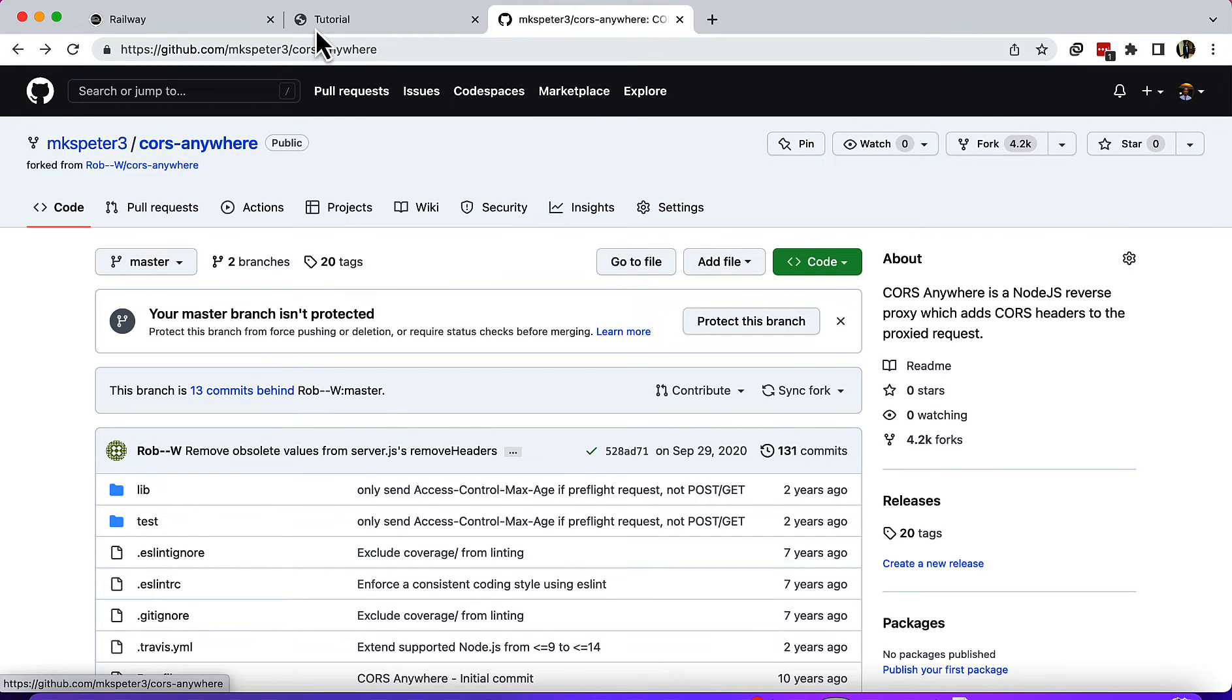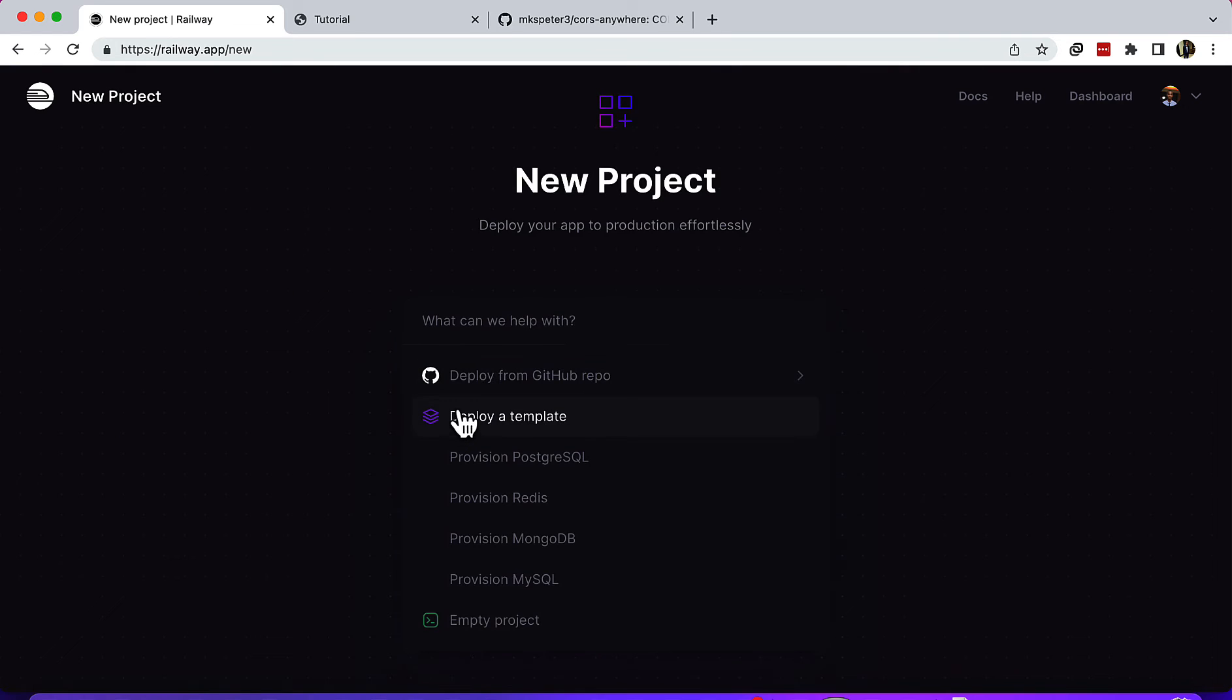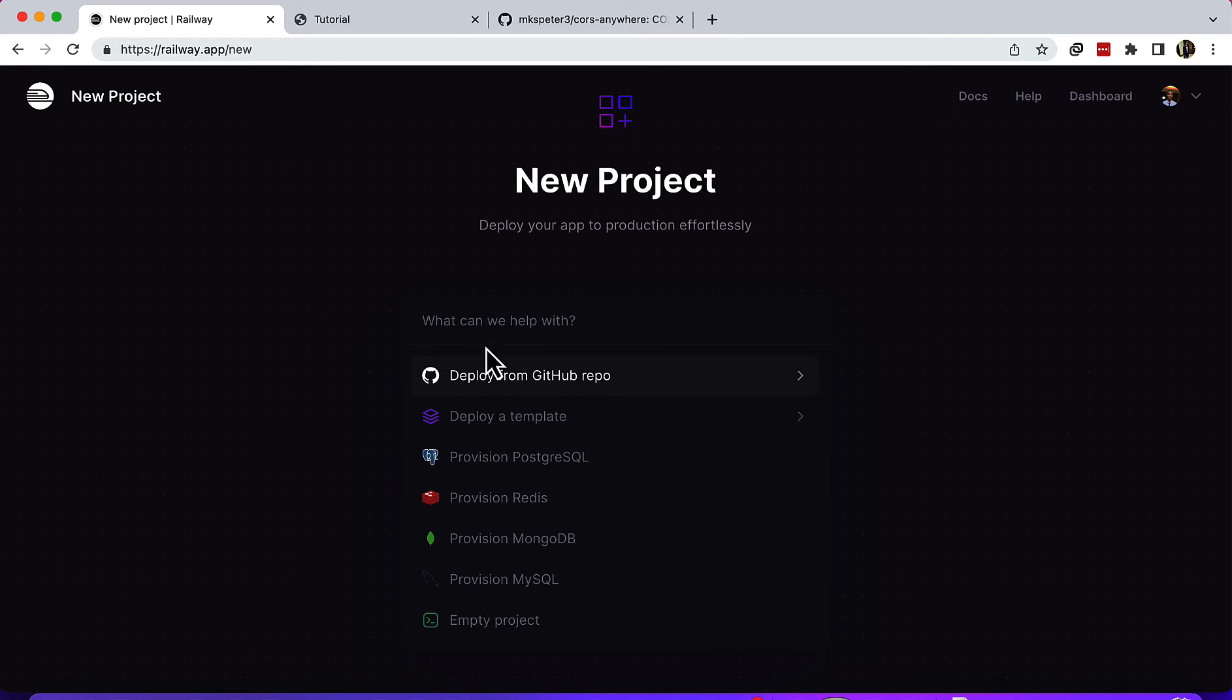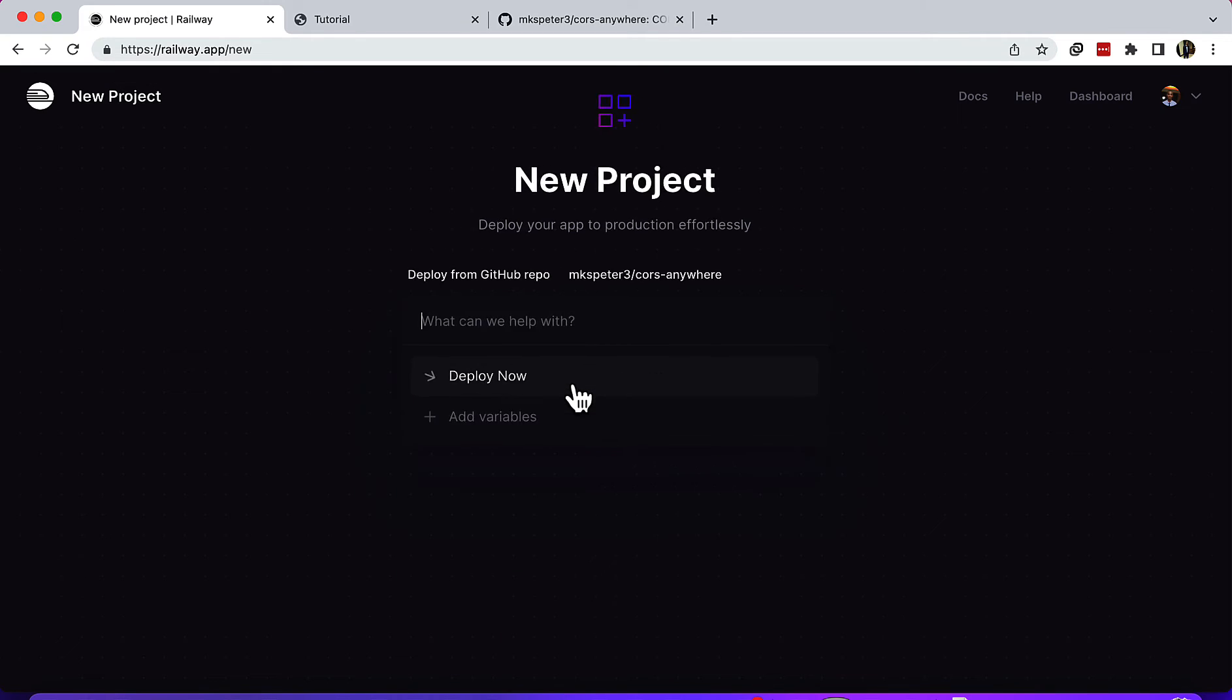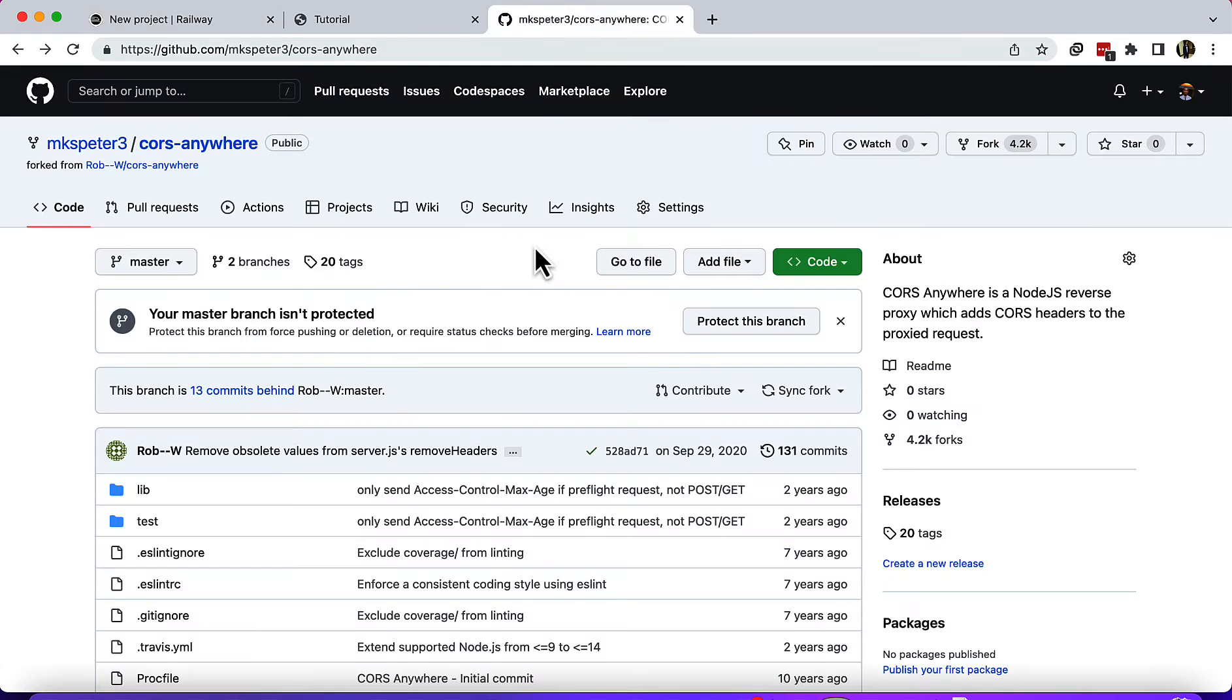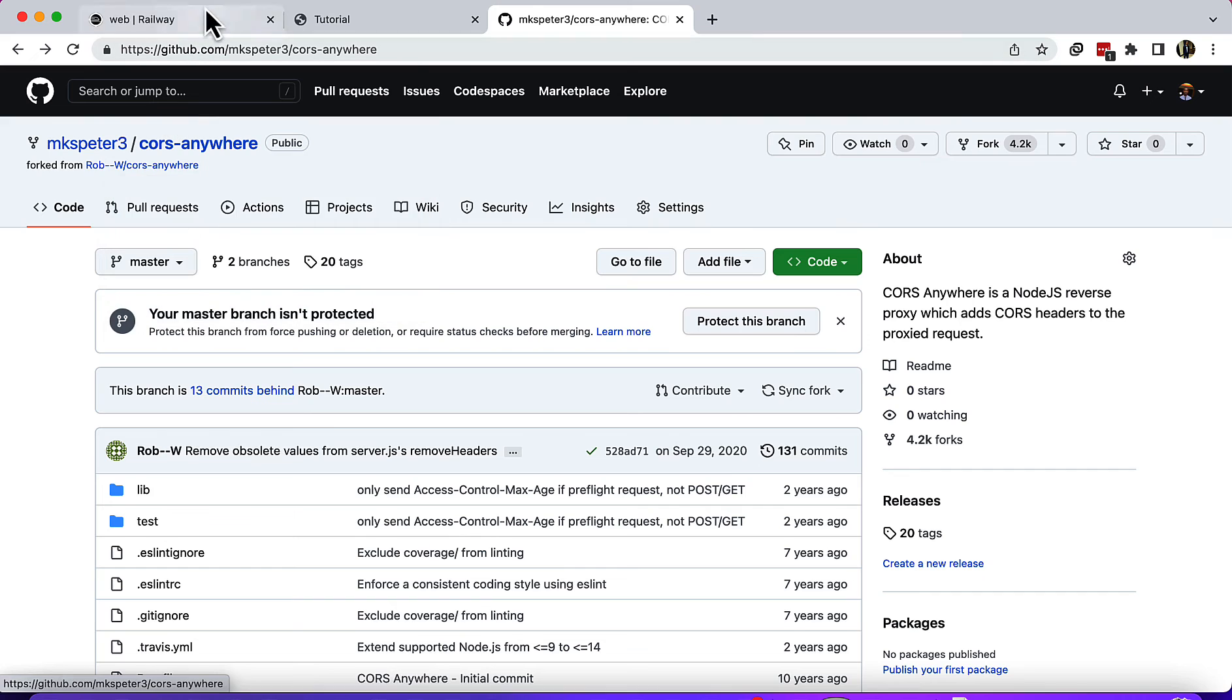What you'll need to do after creating an account on Railway is start a new project. In my case, I'll deploy from GitHub and then choose the repository. I'm going to deploy this repository 'CORS Anywhere.' Make sure you forked it. I'll leave the link to this repository in the description of this video.